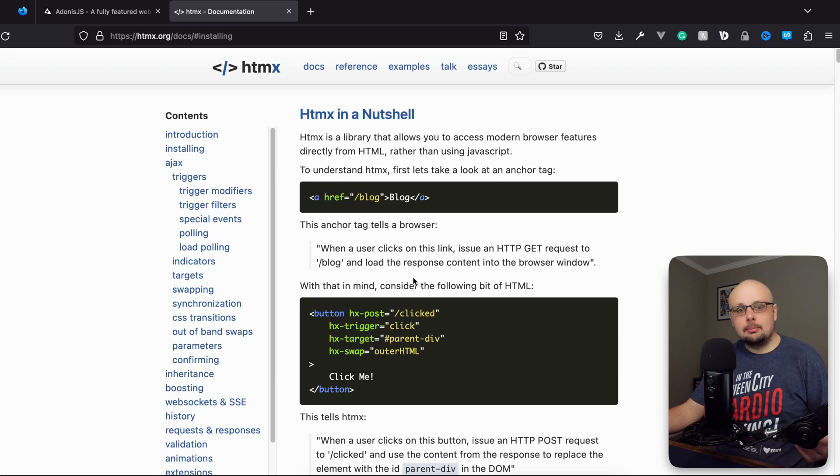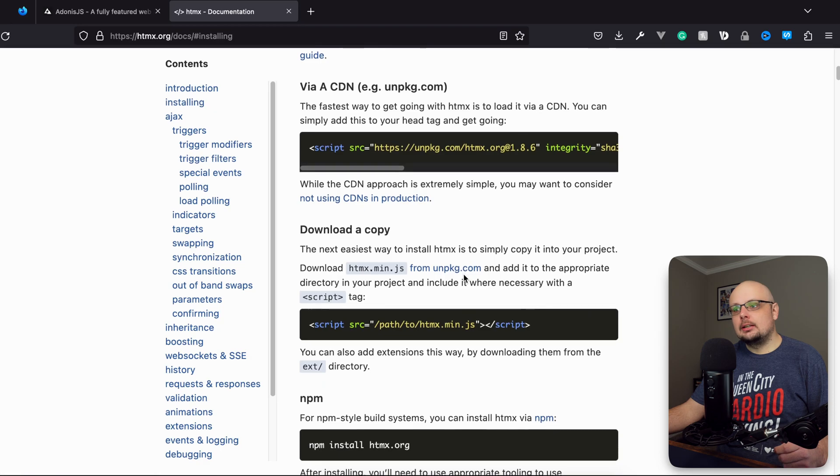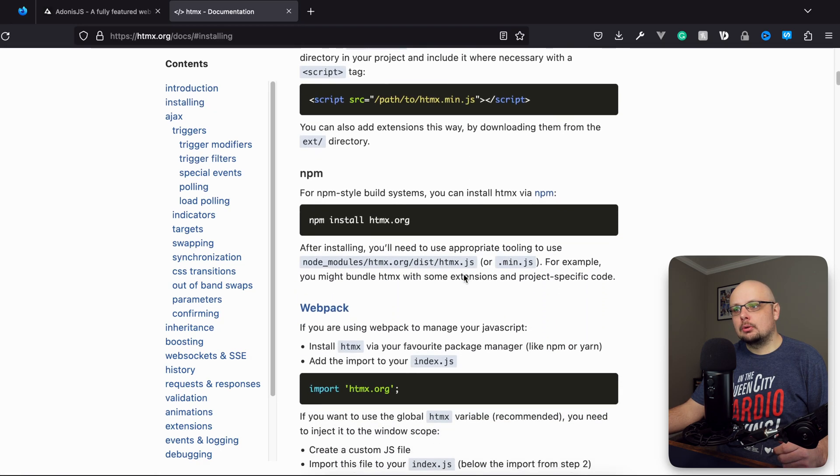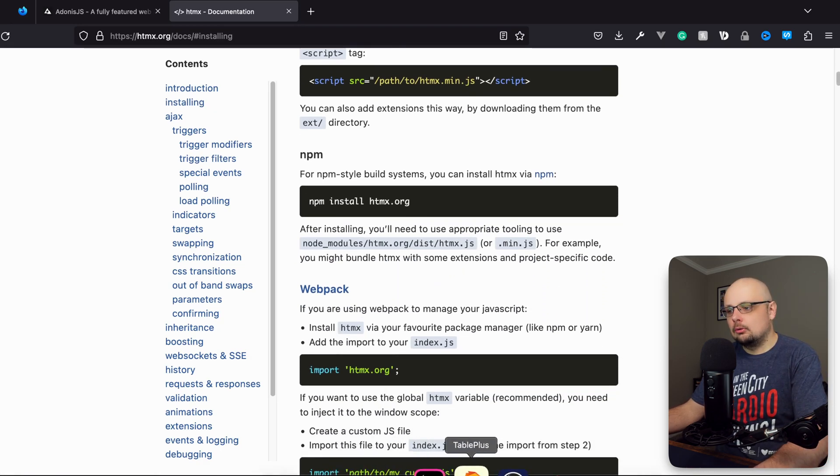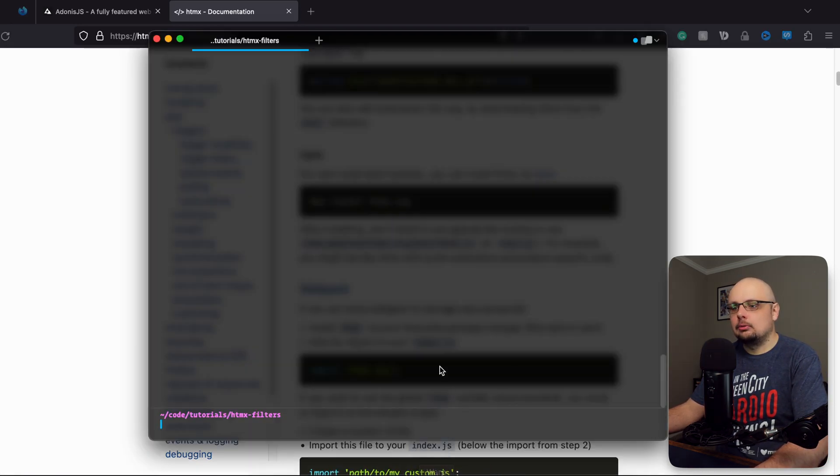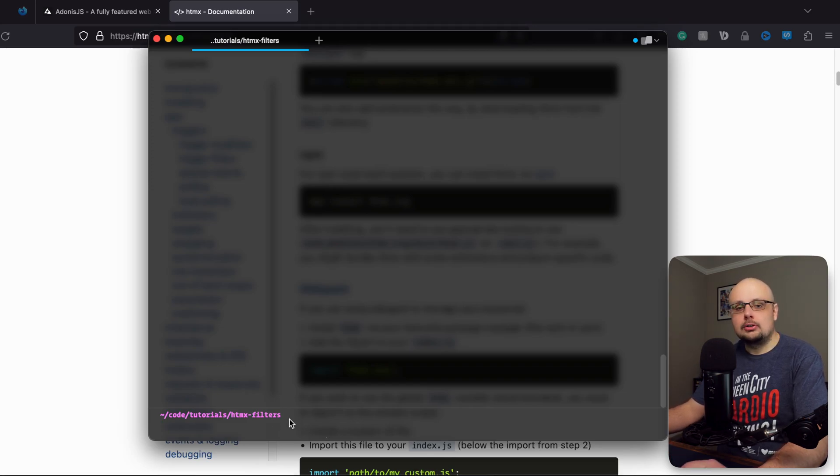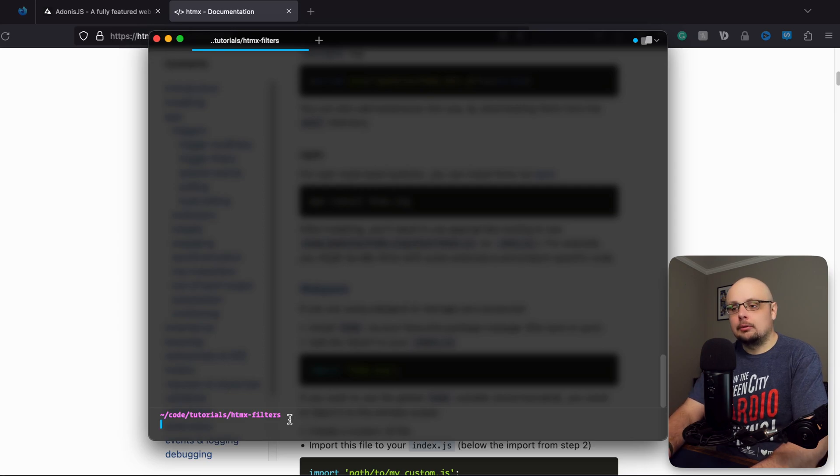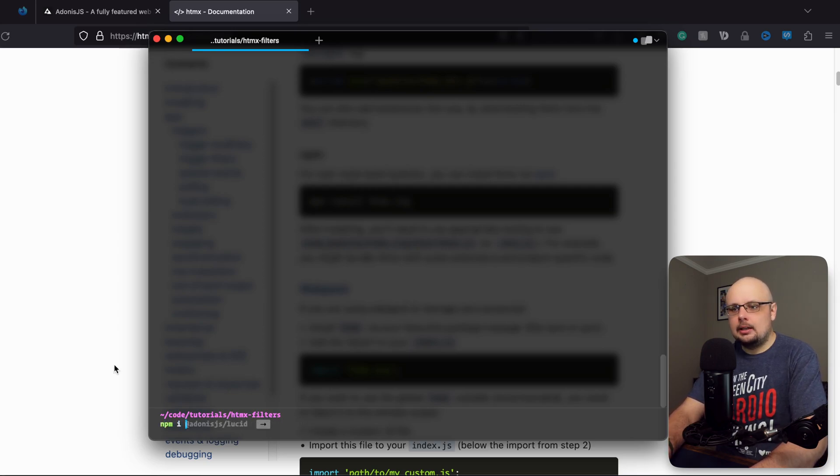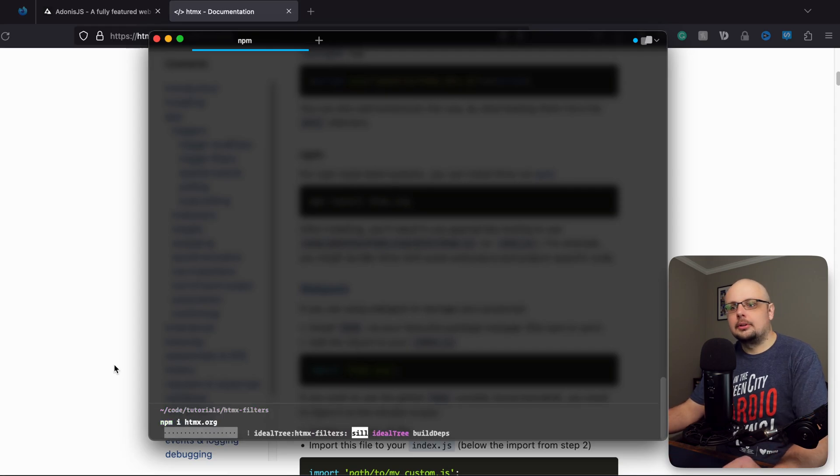Let's go ahead and start by getting this installed. We're going to install it using npm. Let's dive into our terminal here. I'm within an HTMX filters project. I do have this project up on GitHub, so you'll be able to pull it down from there if you want to follow along. Let's do npm i htmx.org to get that installed within this project.